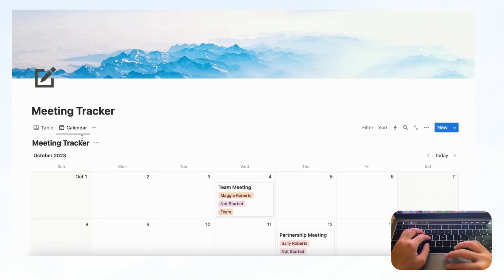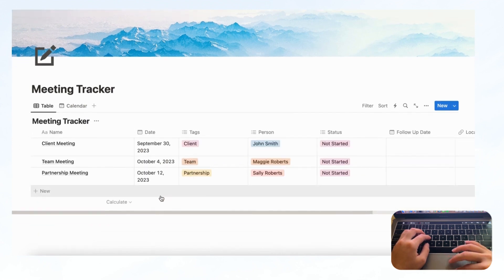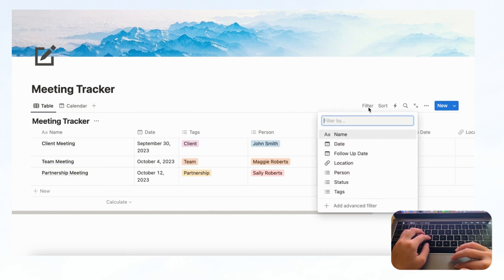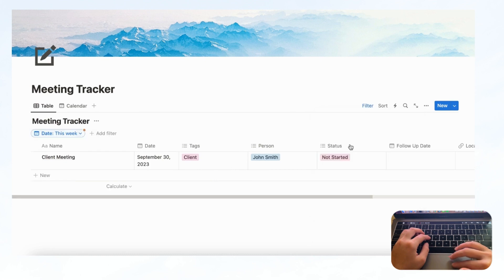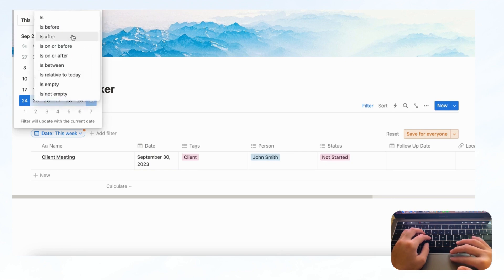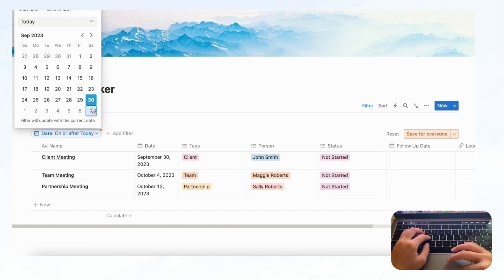Now we're going to go back to the table and start adjusting. For meetings, you want to see the ones coming up next, so go to the Filter button, filter by Date, and set it so you see all meetings where the start date is on or after today. This way you'll only see future meetings. Click 'Save for Everyone.'